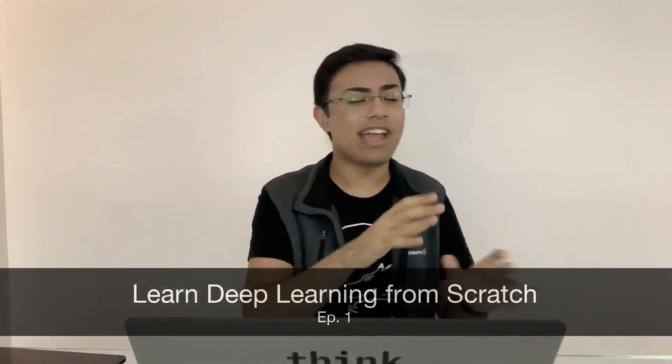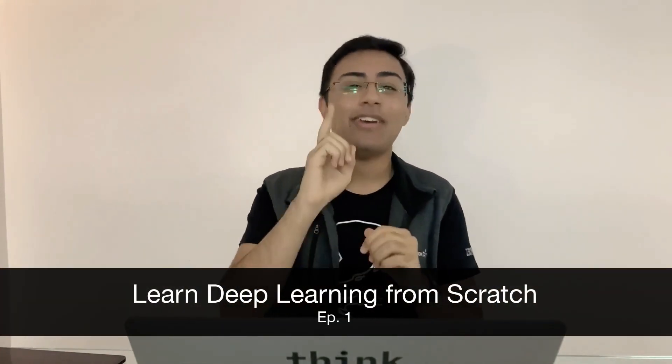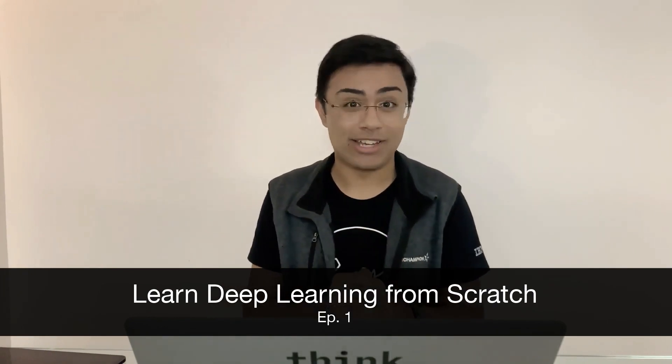So hello there and welcome to another tutorial. My name is Tanmay Bakshi and today we're going to be going over the start of a new series called Learn AI or rather Deep Learning from Scratch.